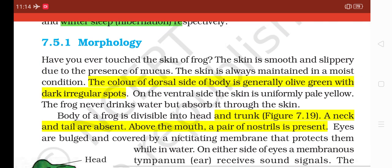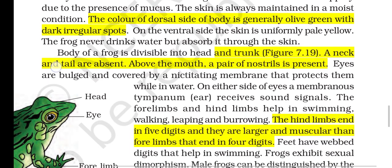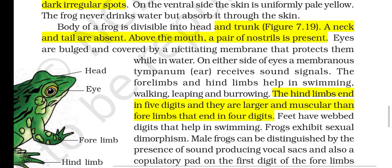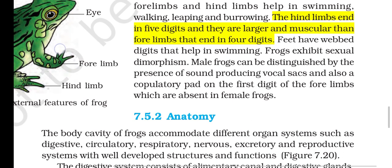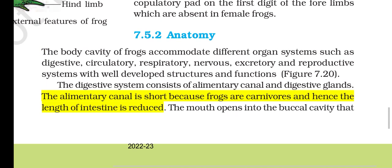Section 7.5.1: Morphology. The skin of a frog is smooth and slippery due to the presence of mucus and is always maintained in a moist condition. The dorsal side of the body is generally olive green with dark irregular spots; the ventral side skin is uniformly pale yellow. The frog never drinks water but absorbs it through the skin. The body is divisible into head and trunk; neck and tail are absent. Above the mouth, a pair of nostrils is present; eyes are bulged and covered by a nictitating membrane that protects them while in water. On either side of the eyes, a membranous tympanum receives sound signals. The forelimbs and hind limbs help in swimming, walking, leaping and burrowing; hind limbs end in five digits and are larger and more muscular than forelimbs, which end in four digits. Feet have webbed digits that help in swimming. Male frogs can be distinguished by the presence of vocal sacs and a copulatory pad on the first digit of the forelimbs, which are absent in female frogs.